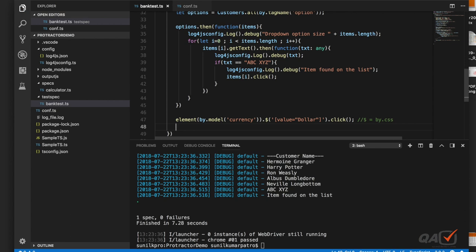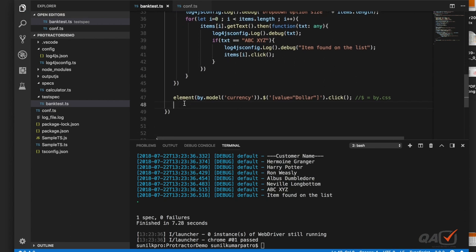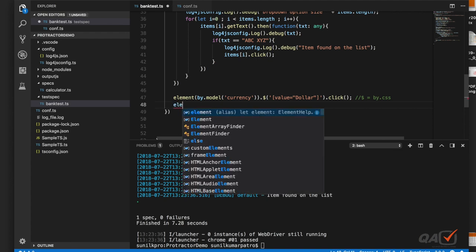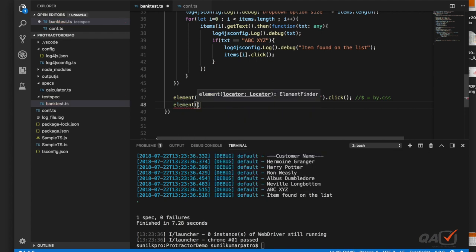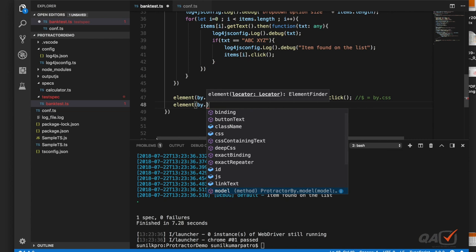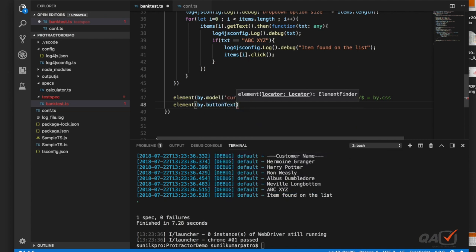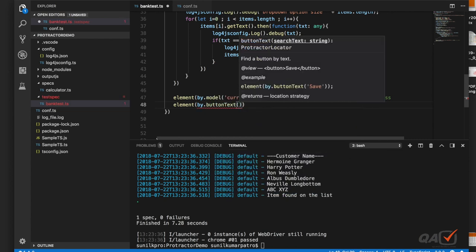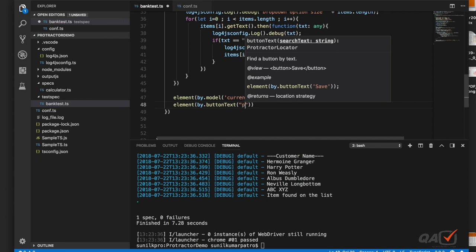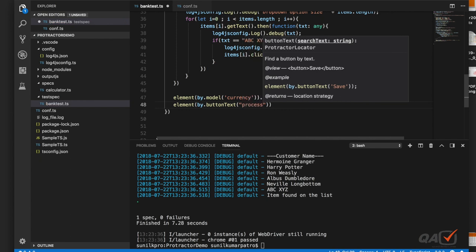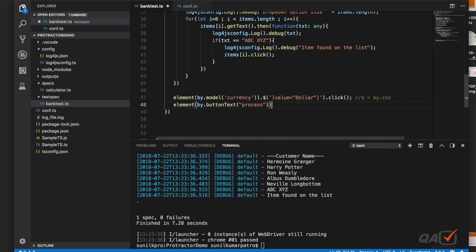After selecting Dollar, we need to click the Process button. I can use buttonText again since the button text is 'Process', then dot click — noting that P is uppercase.